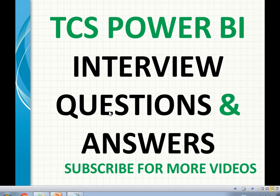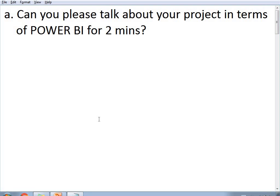The first question asked is: can you please talk about your project in terms of Power BI for two minutes? This is a very common question nowadays in any technology. TCS needed people in Power BI, so they asked the candidate to talk about their project specifically in terms of Power BI for two minutes. They don't want to hear about SSIS, warehouse design, SSRS, or SSAS — they specifically want Power BI discussion.